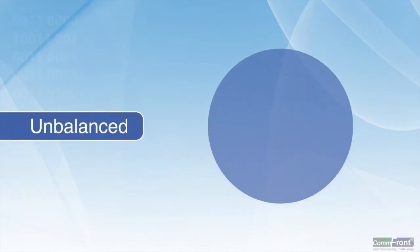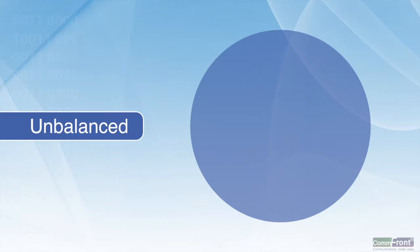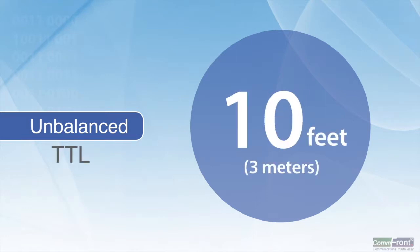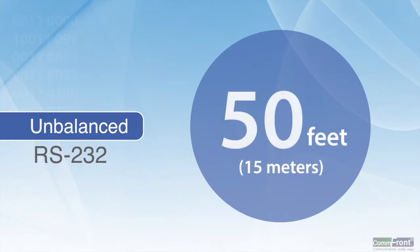Unbalanced signals such as TTL, USB, and RS-232 can transmit reliably only up to 10 feet, 15 feet, and 50 feet.